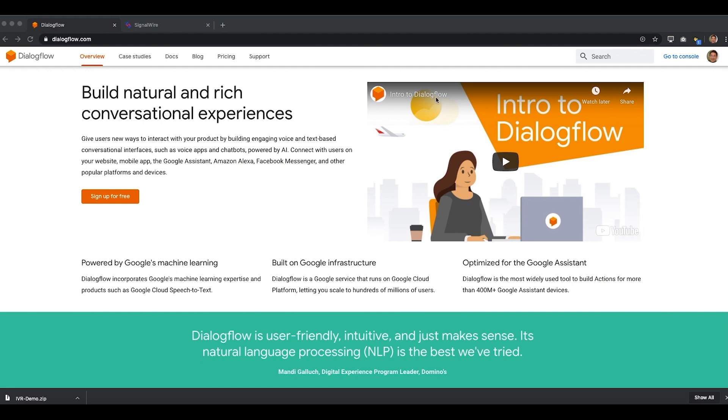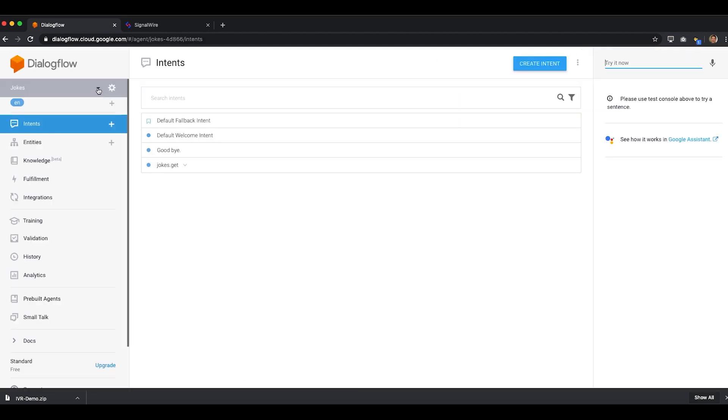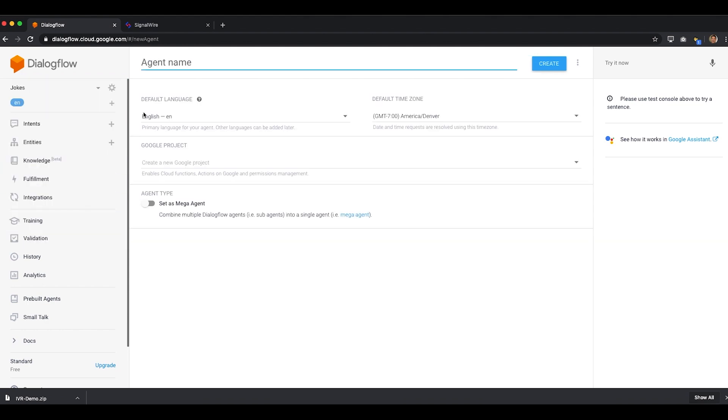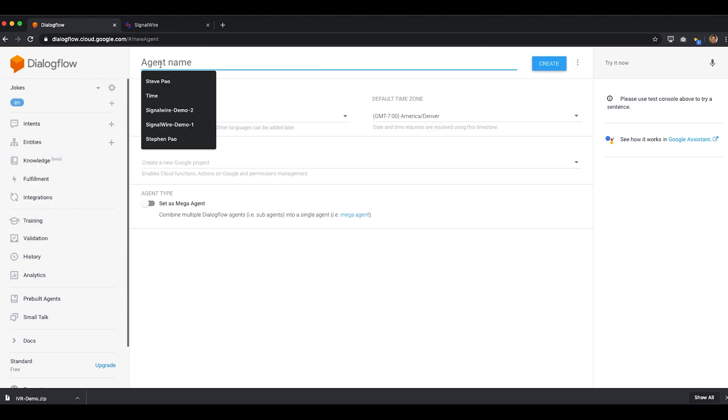From the Dialogflow home page, we'll click on Go to Console in the upper right-hand corner. We're going to create a new agent based on a template, and we'll call that agent IVR Demo.